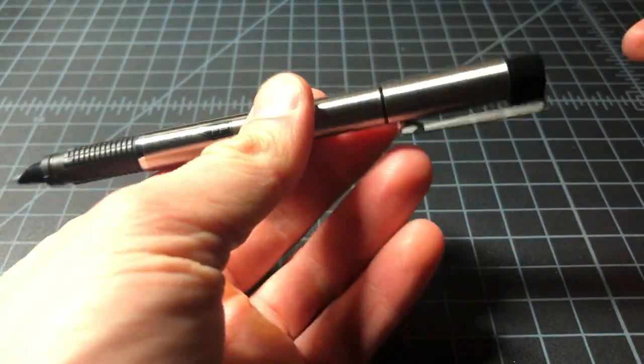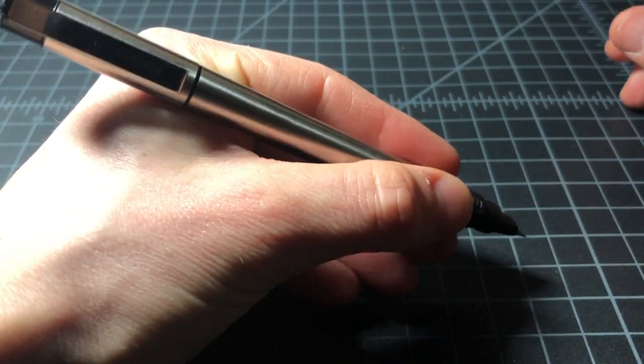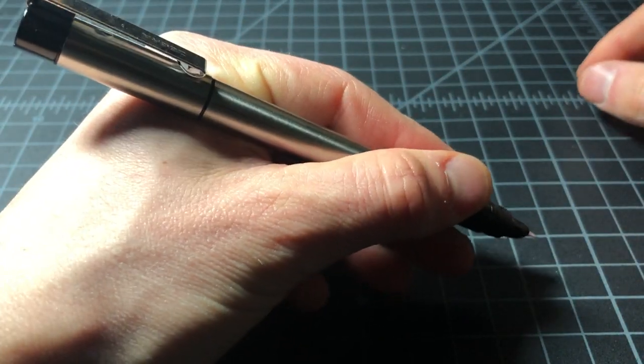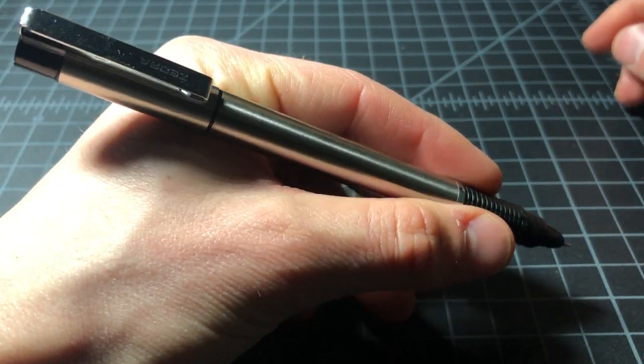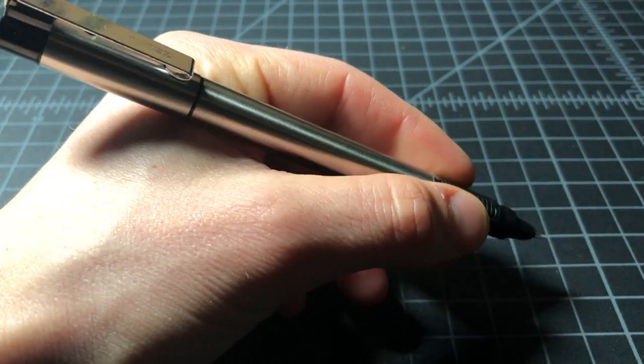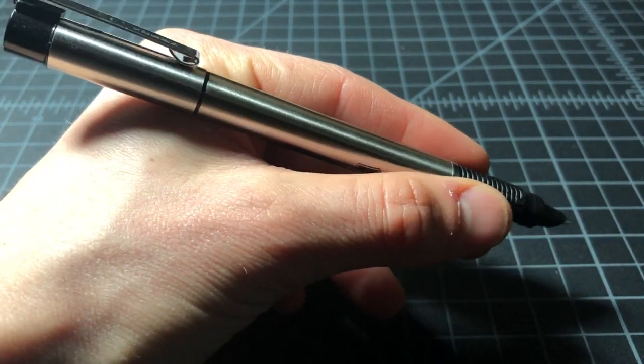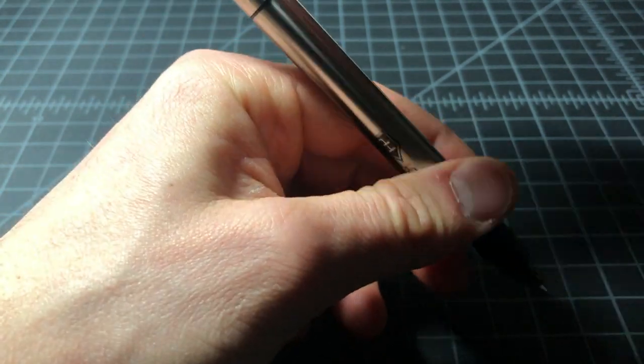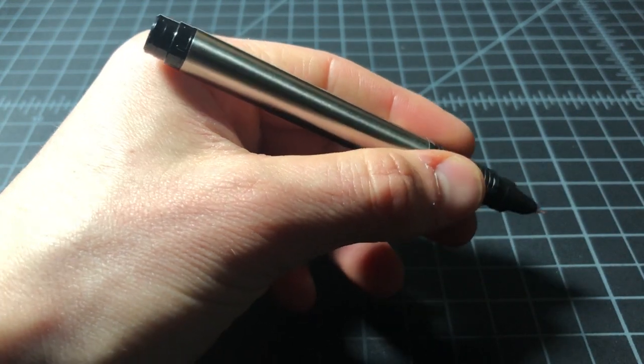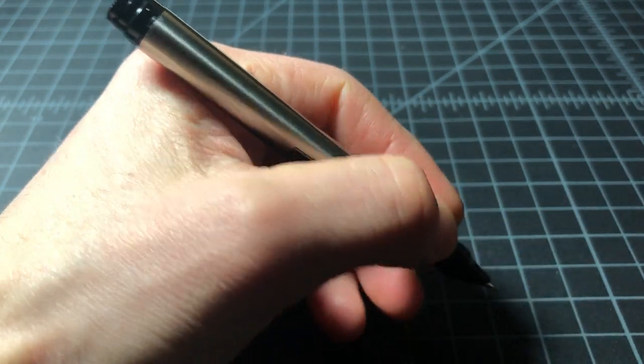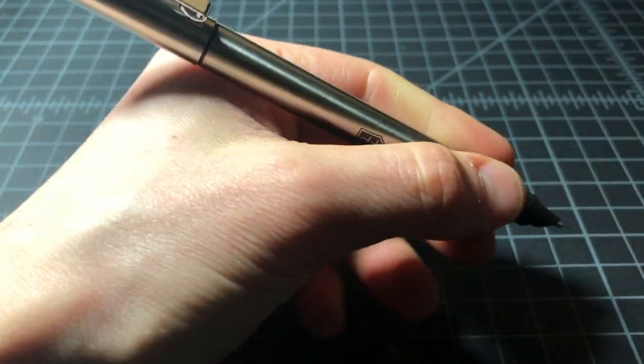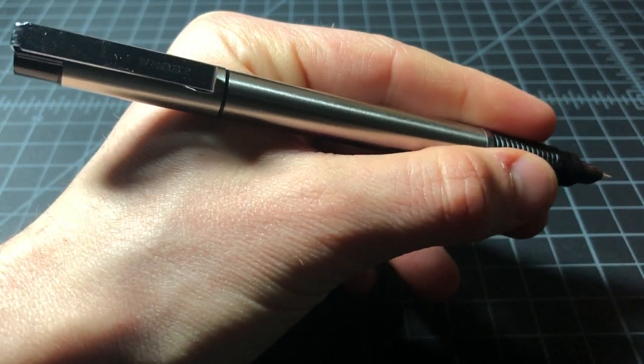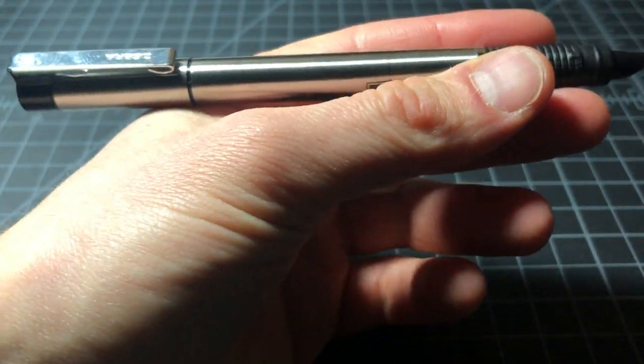It does post. And when it's posted, it has a nice balance to it. I don't normally write posted. But this is one pen where I would definitely say consider it. It's a little short without it, but definitely functional. Posted, I kind of get a nice balanced feel.